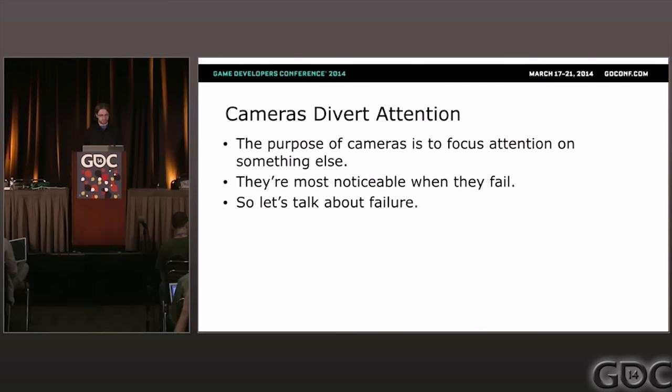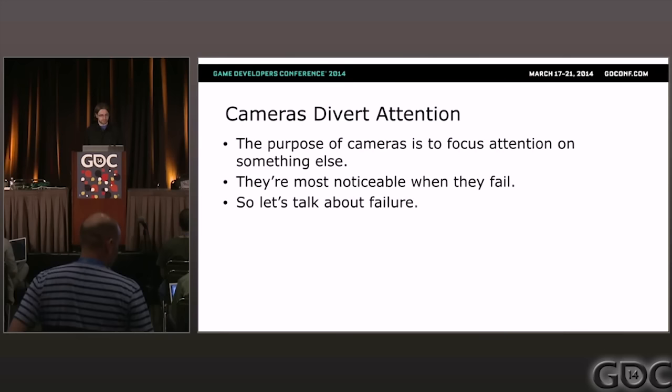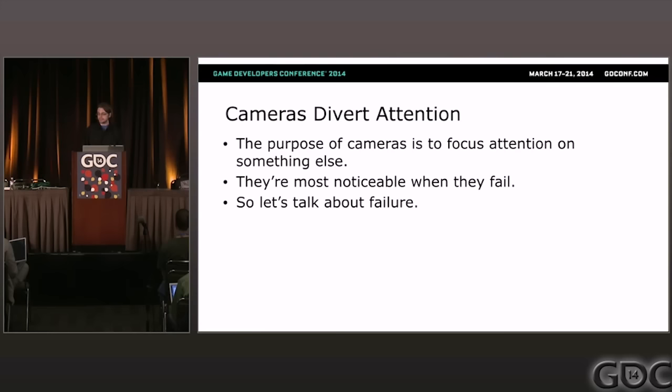Cameras are most noticeable when they fail. As players, we only talk about cameras in order to complain when they're distracting. So I decided that in order to really talk about camera design, I have to embrace failure. This talk is about all the things that go wrong when you're developing a game with a third-person camera design.